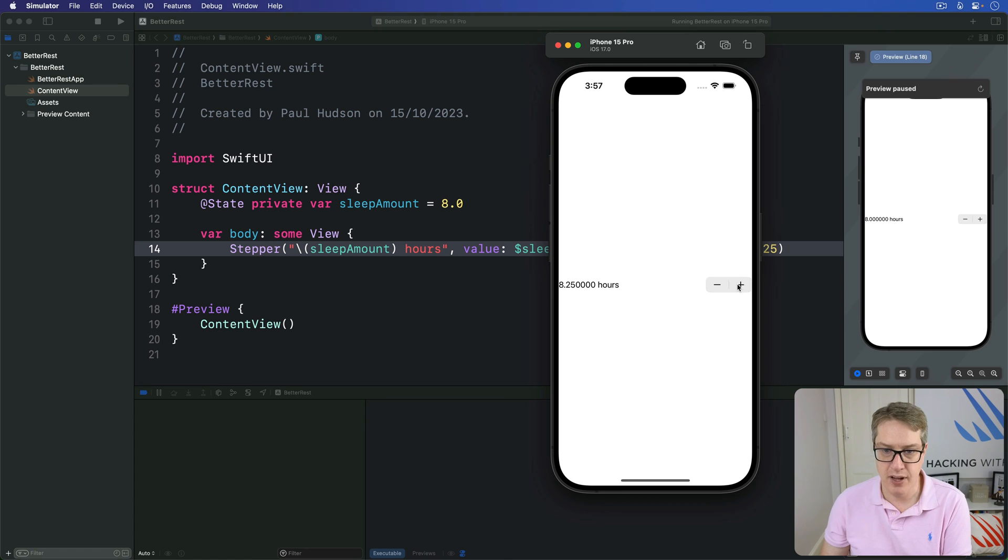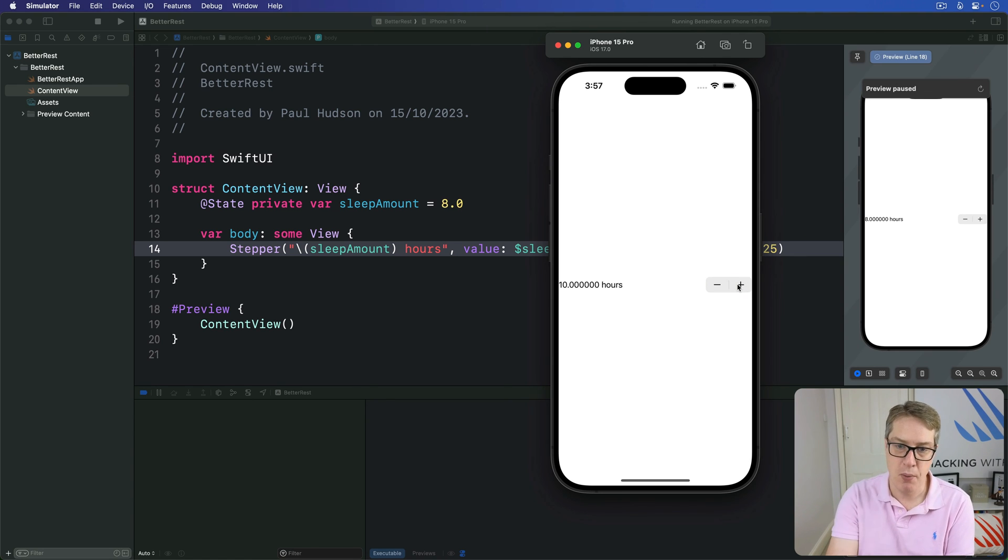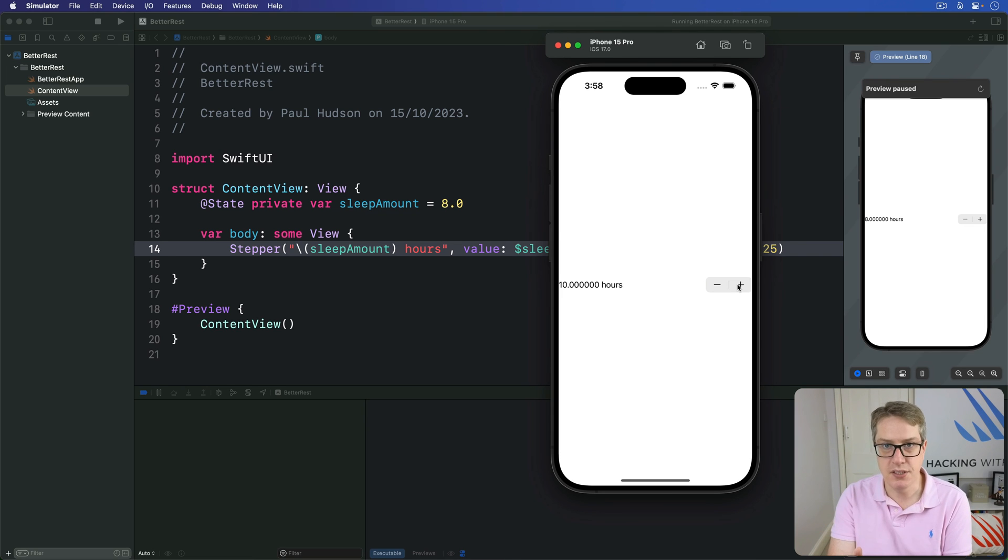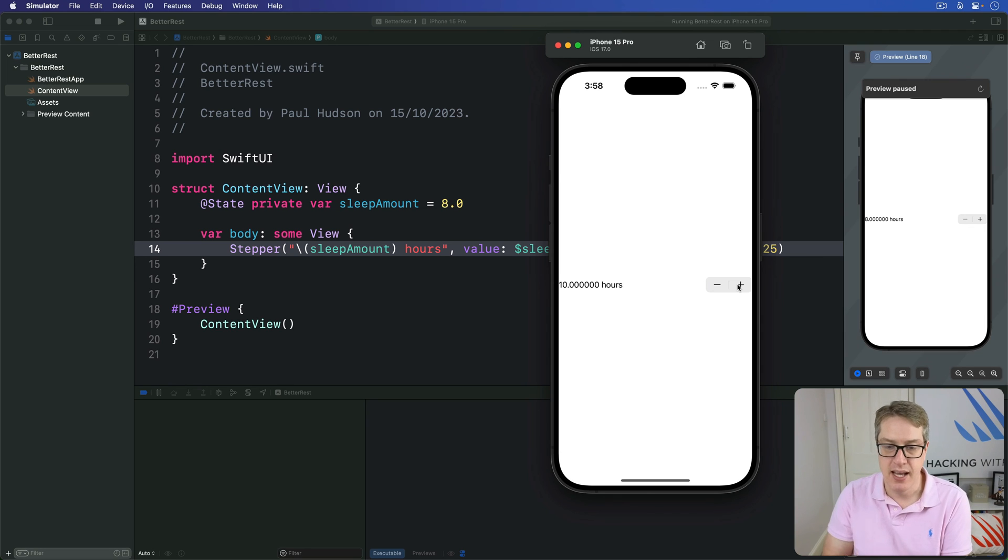I can sleep for eight and a quarter, eight and a half, 8.75, nine, and so forth. Working my way through all the hour breaks here. So we've got a precise range of reasonable values and a sensible step increment, and users can see what they've chosen as they work their way through.